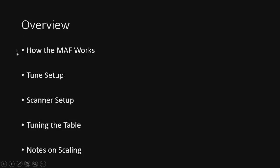All right, so this is what we're going to go over today: how the MAF works, because I like to explain how things work - it's good to know. Next, it'll be the tune setup, then the scanner setup, of course tuning the table, and then notes on scaling.